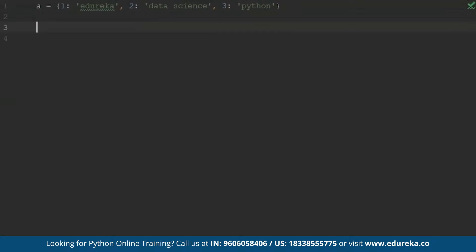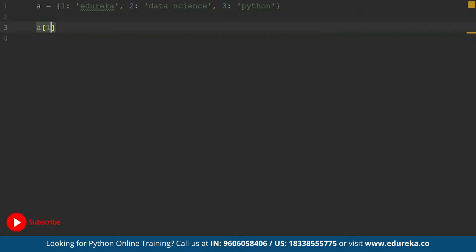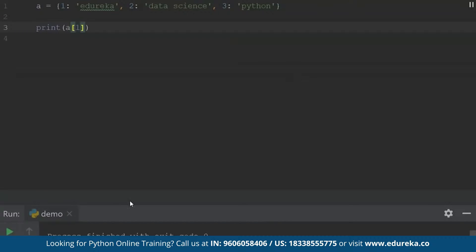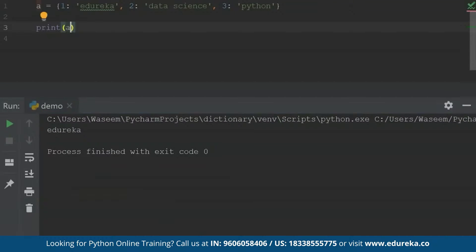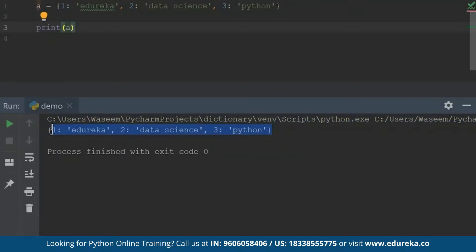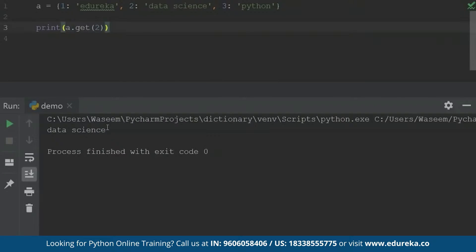Now let's try to understand how I'm going to access these elements. I'll write 'a' inside square brackets and specify the key value inside a print statement. When I run this, I will get the value specified for the first key, which is 'Edureka'. I can also simply print all of my dictionary. To access elements, I can also use the get function — inside the get function I'll specify the key value and I will get the same output as using the square brackets.